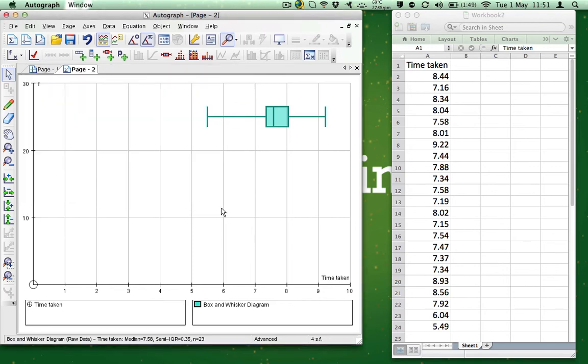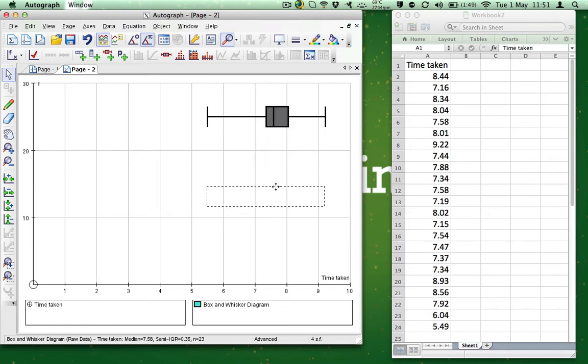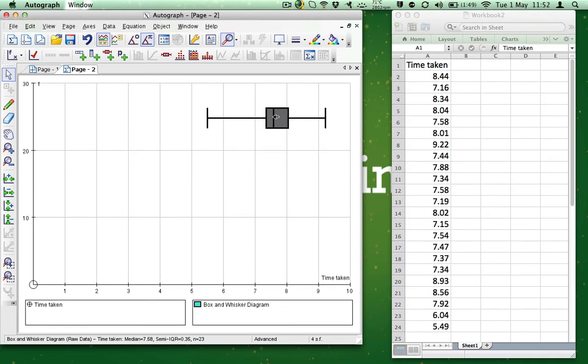If you want, you can position the graph vertically, which is very useful when you have multiple diagrams on the page, by clicking and dragging the diagram. Lastly, you may want to get the statistical data.